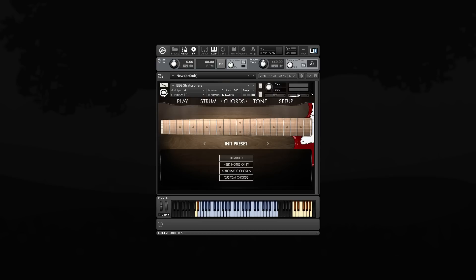The held notes only chord mode is very similar, except it mutes the main playing range. That way you can hold down a note or chord without it sounding, and then strum those exact notes.